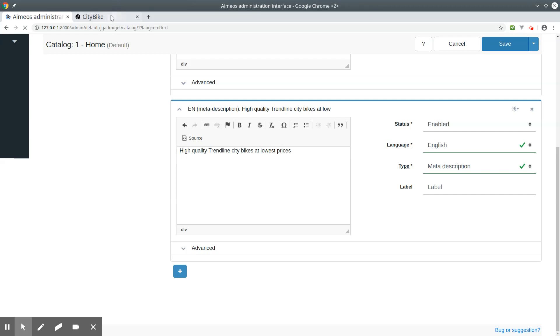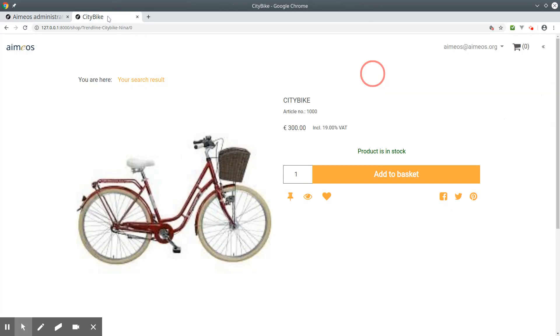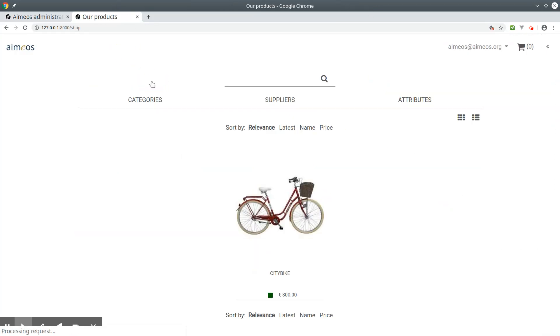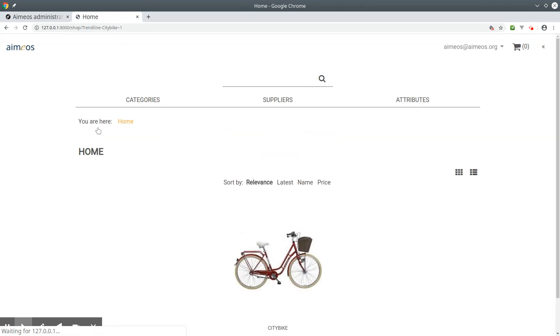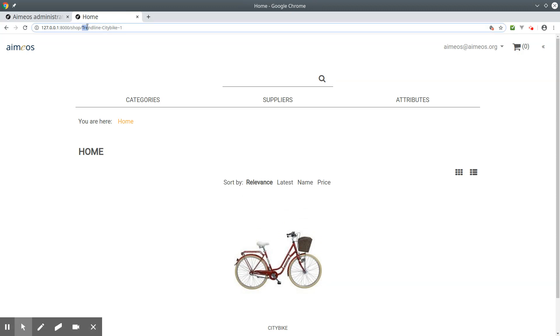Now save your category and reload the page. Go to your category and here's the new URL segment you have added.